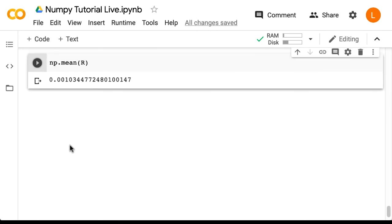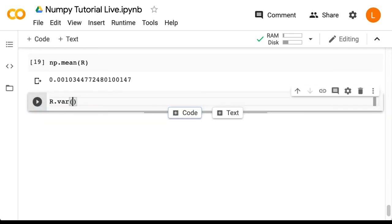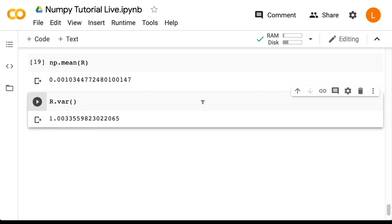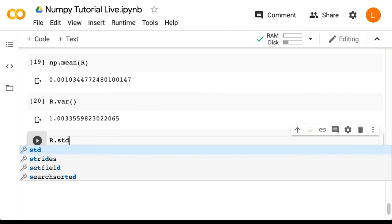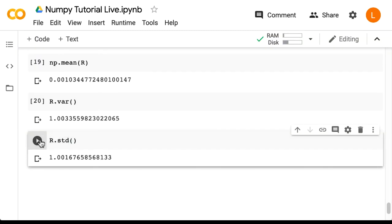We can also calculate the variance using r.var and we get an answer very close to one as expected. Now sometimes we want the standard deviation instead of the variance, which there is a special function for called std. So if we call r.std we get the square root of the variance. And as an exercise you might want to double check that this is in fact the square root of the variance.